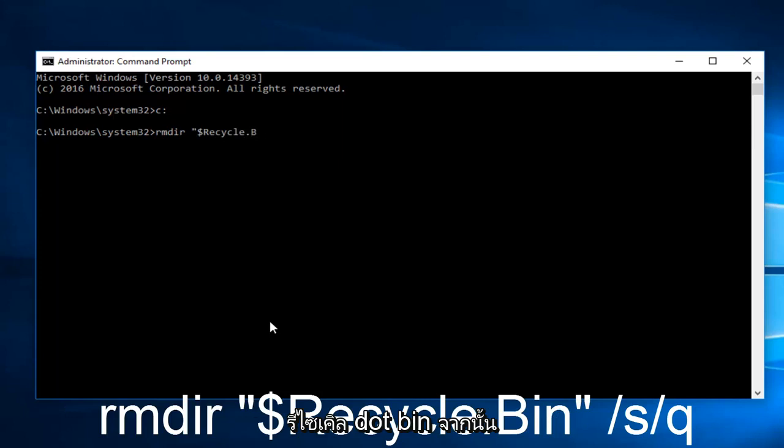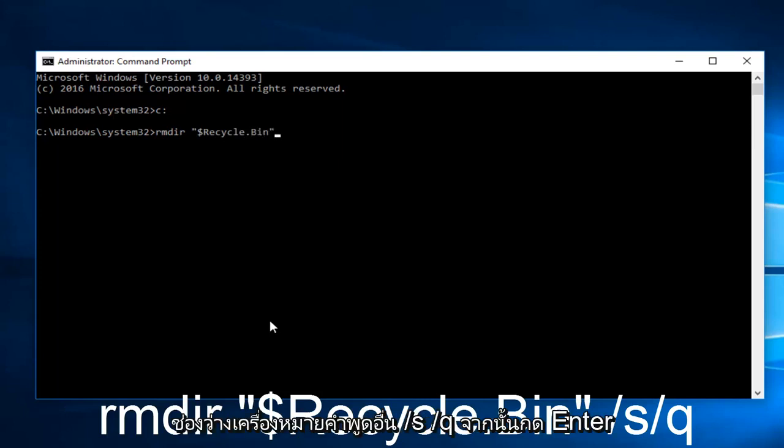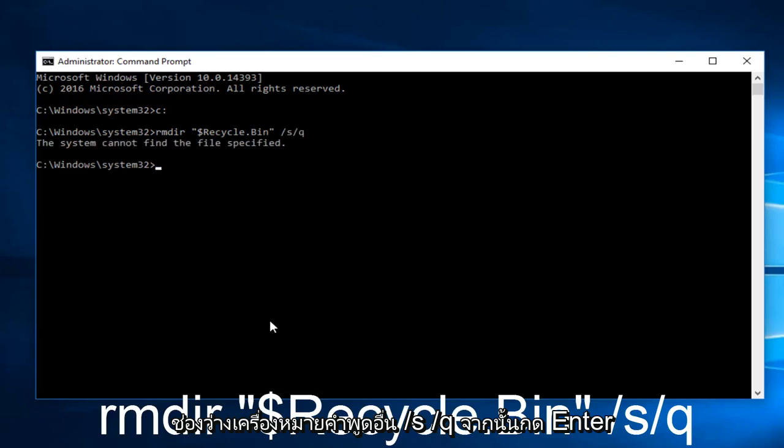Recycle.bin. Then another quotation sign. Space forward slash S forward slash Q. Then hit Enter on your keyboard.